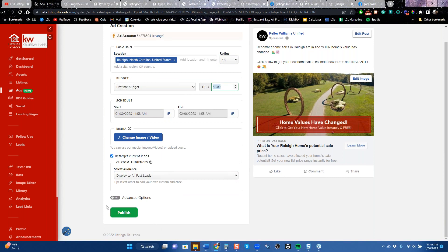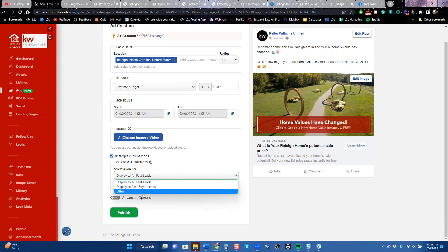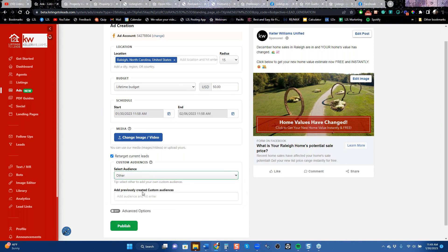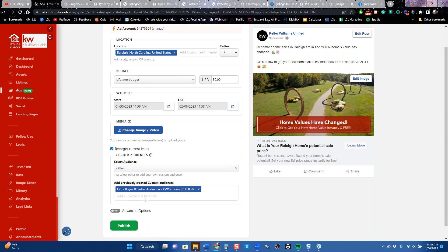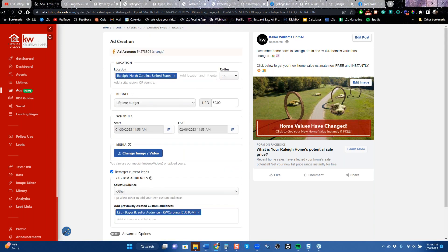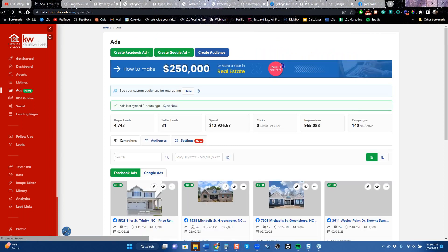You just click publish and there you go. If you want, you can retarget your old leads — for example, all your Listings to Leads leads in a certain area, or a list of homeowners in Raleigh that you bought from Remind — that's how you use custom audiences. So that's running ads on Facebook. How many of you have run ads on Facebook — yes or no?